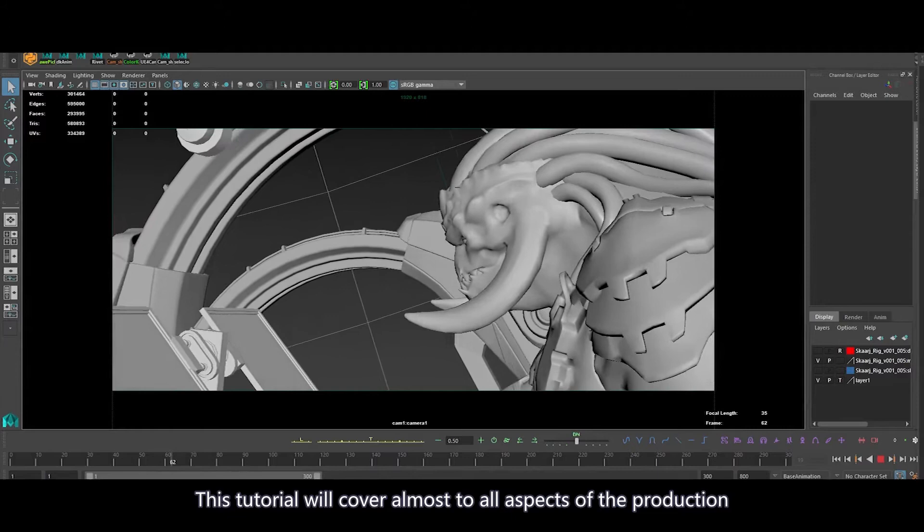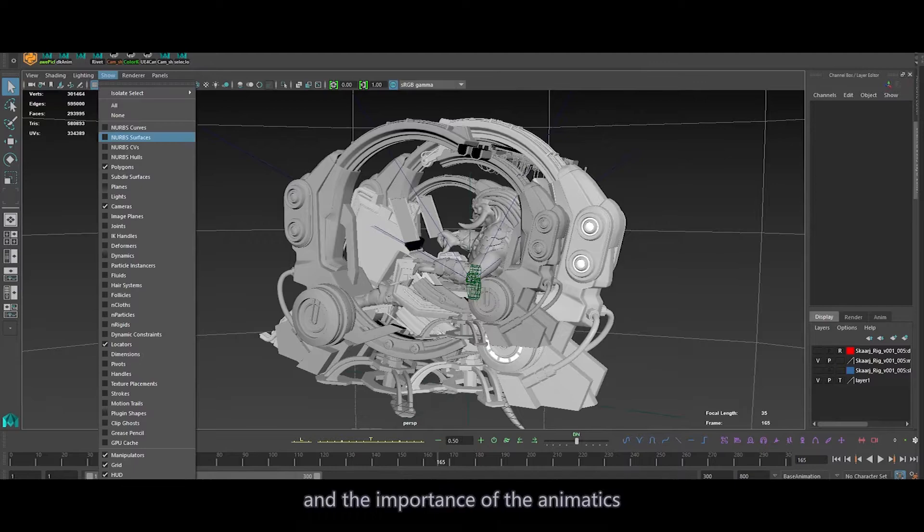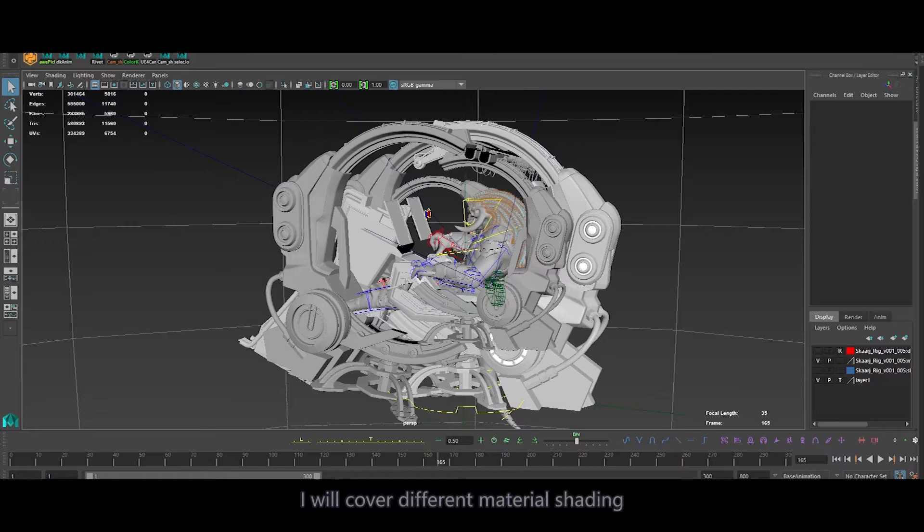This tutorial will cover almost all aspects of the production. Pre-production is mostly about my thinking process, which will include shot concepts, how to draw a sketchy but very useful storyboard, and the importance of animatics. Then we will dive right into the actual production.